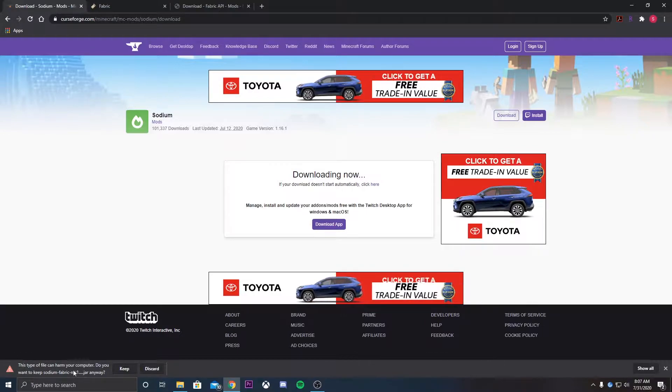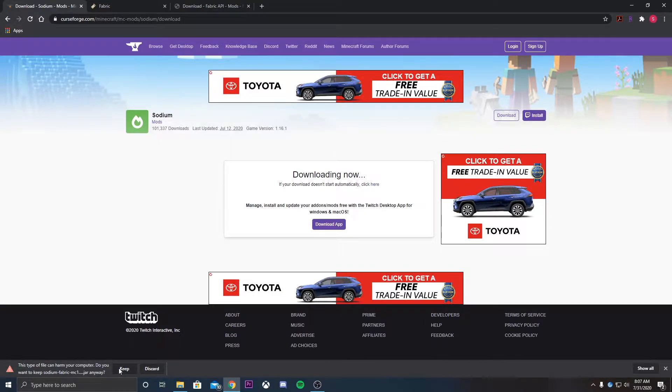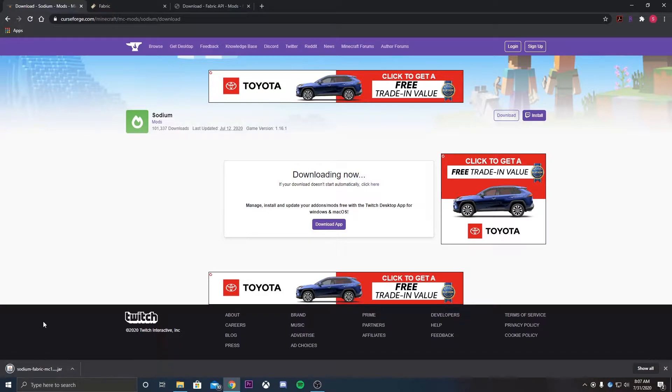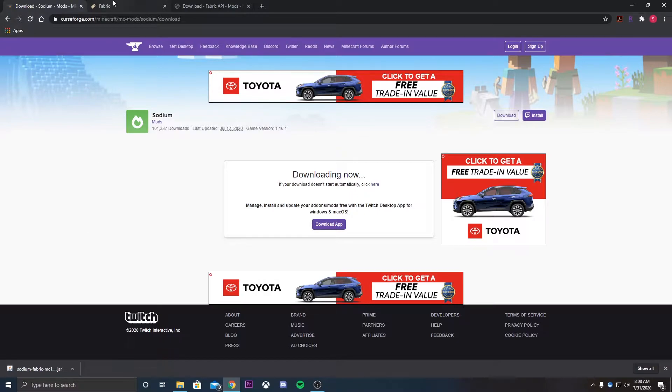As you can see, it's going to ask if you want to keep it or discard it because it's a file that you're downloading from a website that Chrome doesn't really know, so it's going to pop up. It is safe to download, but if you want to run an antivirus through it, that's completely fine. It should be okay.